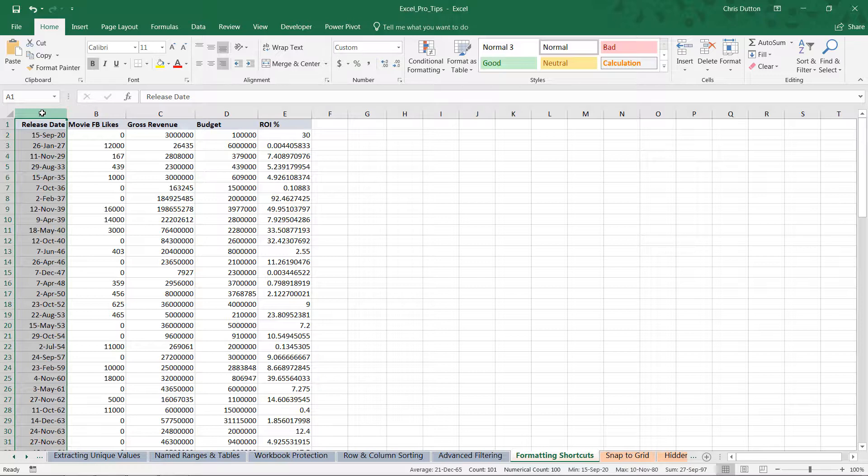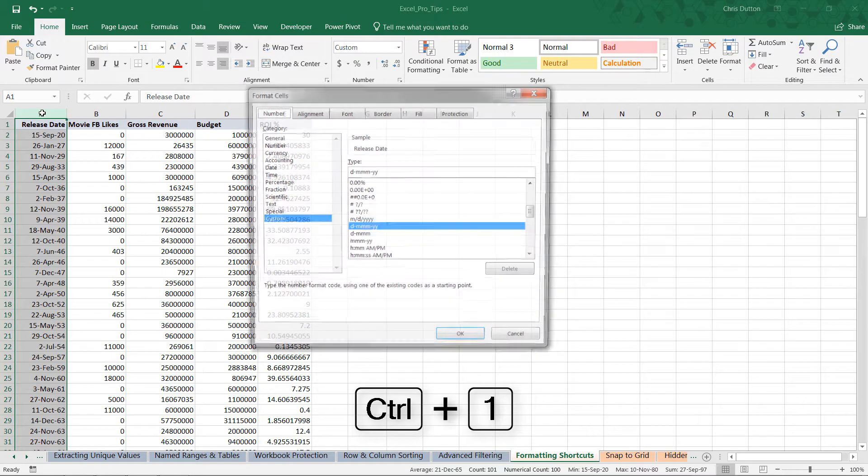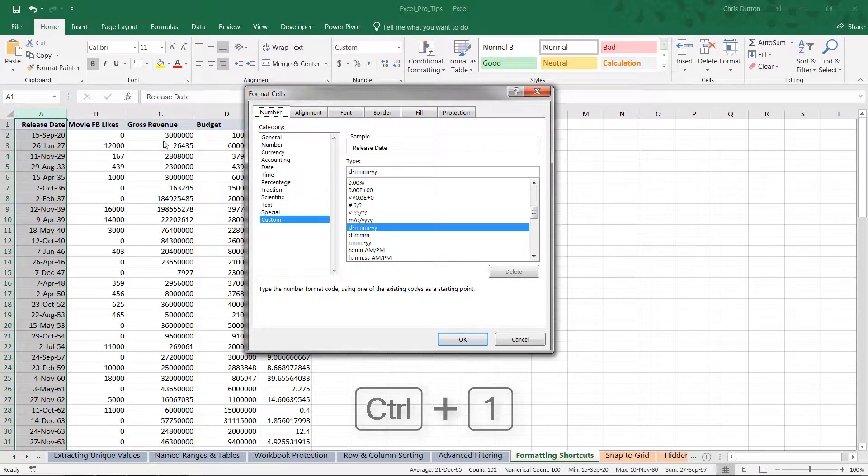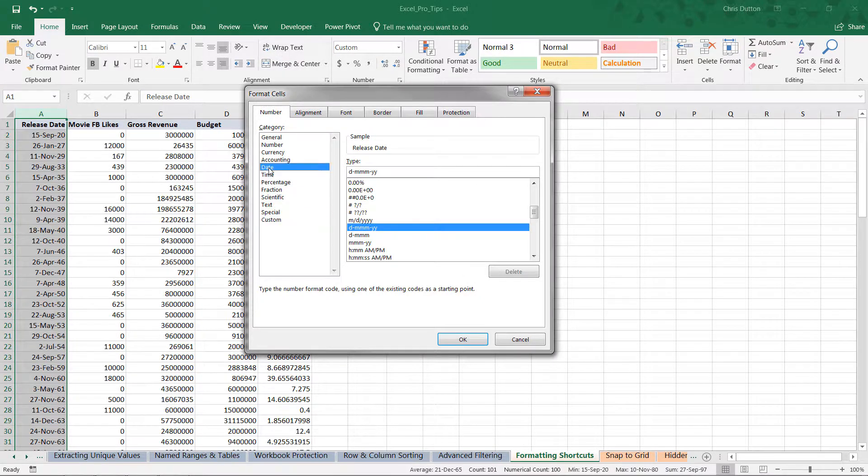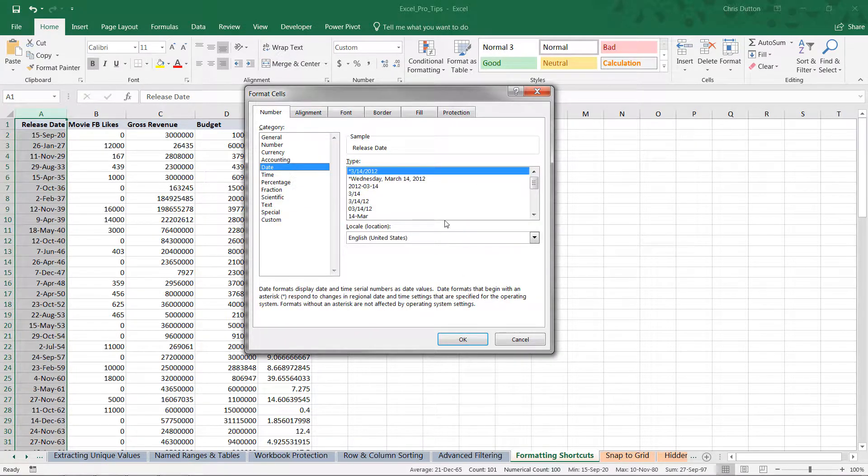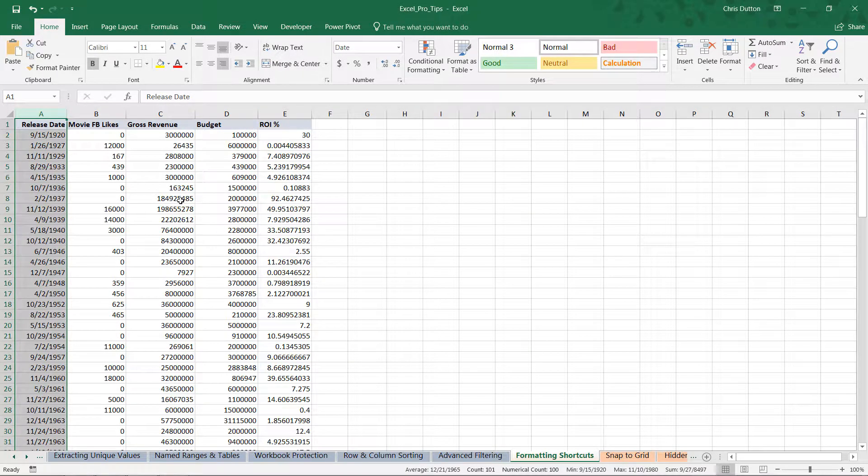You may or may not like the default date format. From here, you can either right-click and go into format options—I like the Control+1 shortcut to get to the same place—and you can choose date and format it to something you prefer.